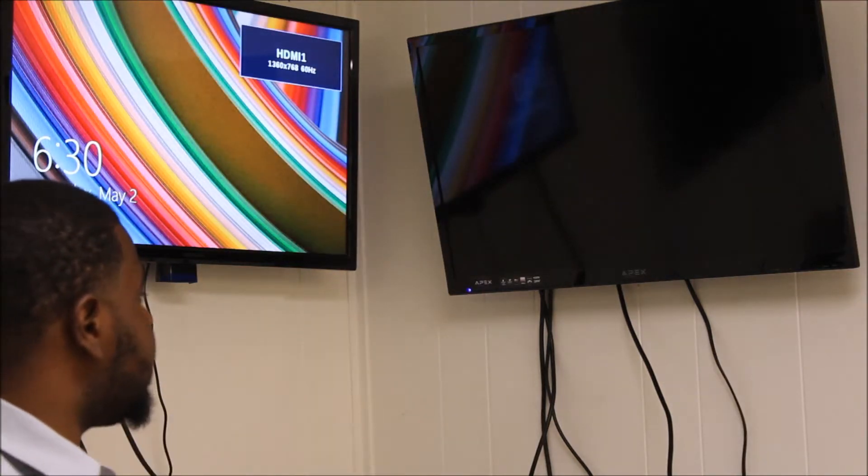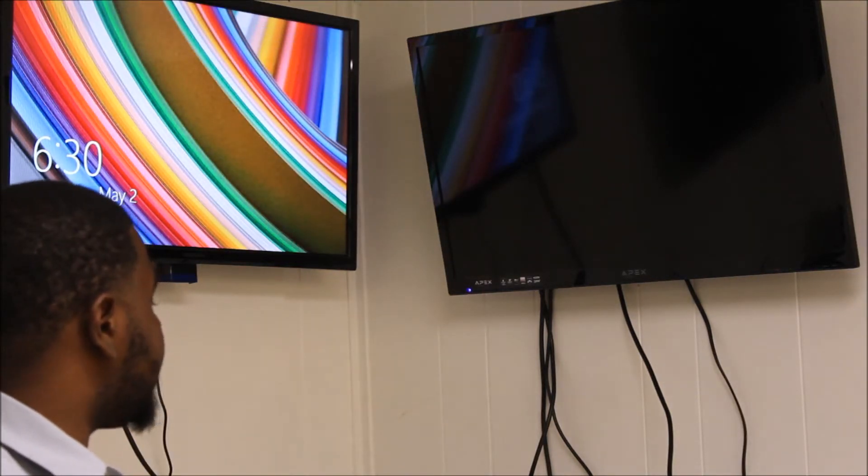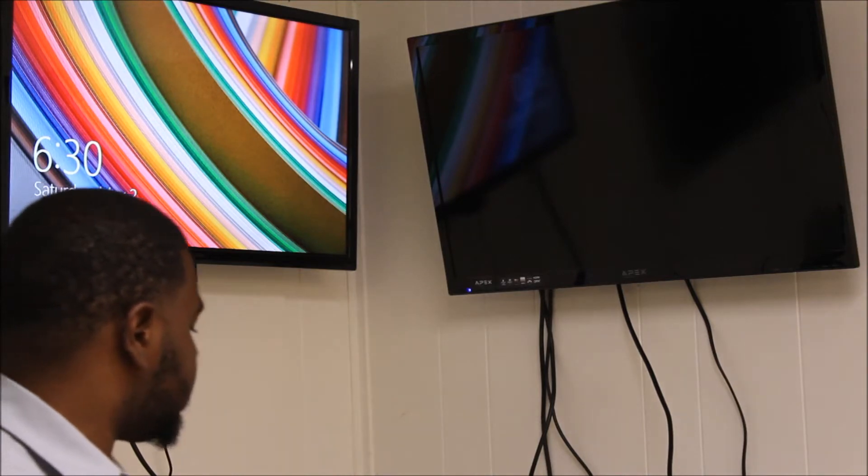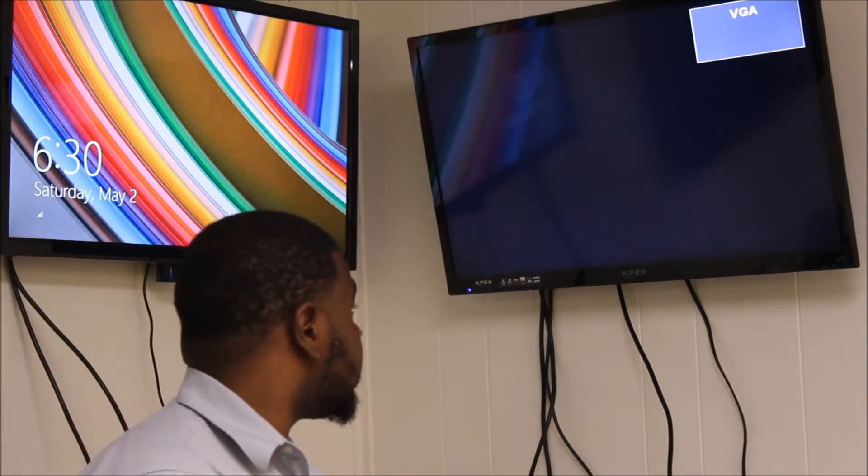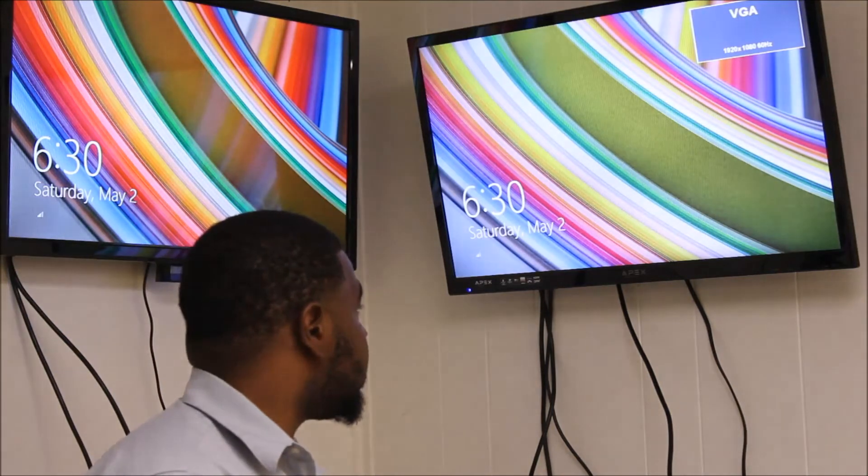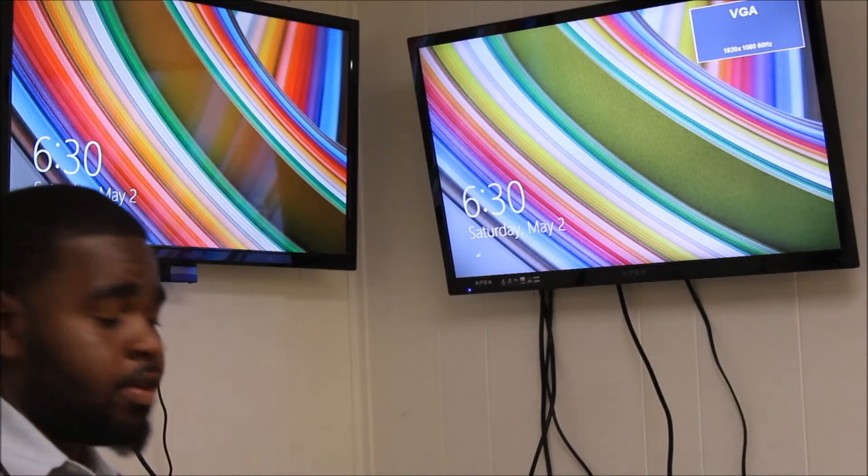As you can see, this TV just turned on, it recognizes the connection, and there we go - we have dual displays.